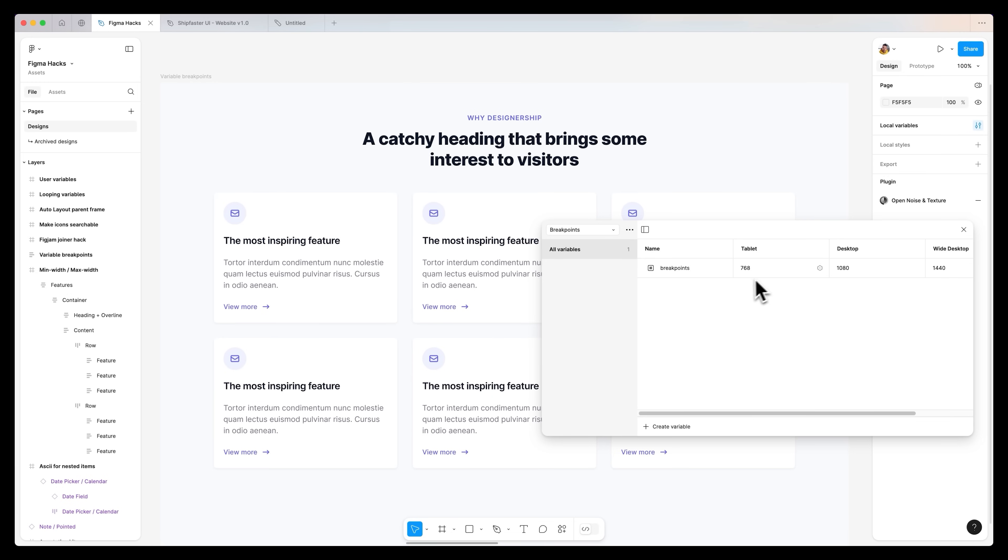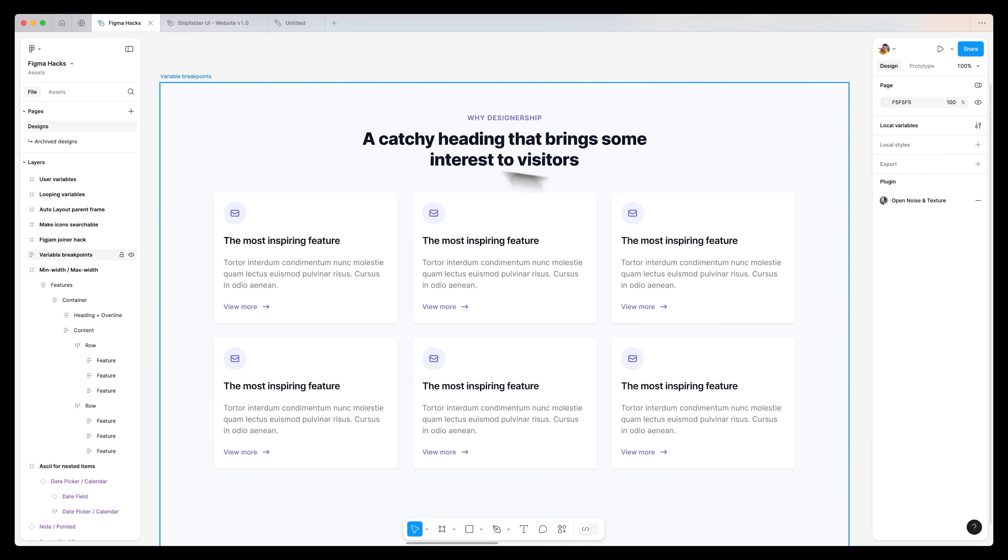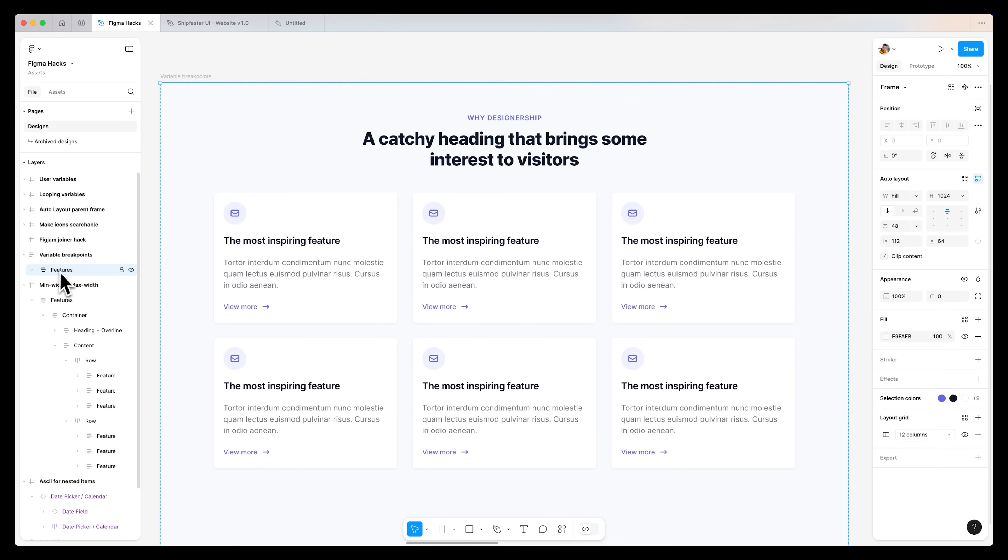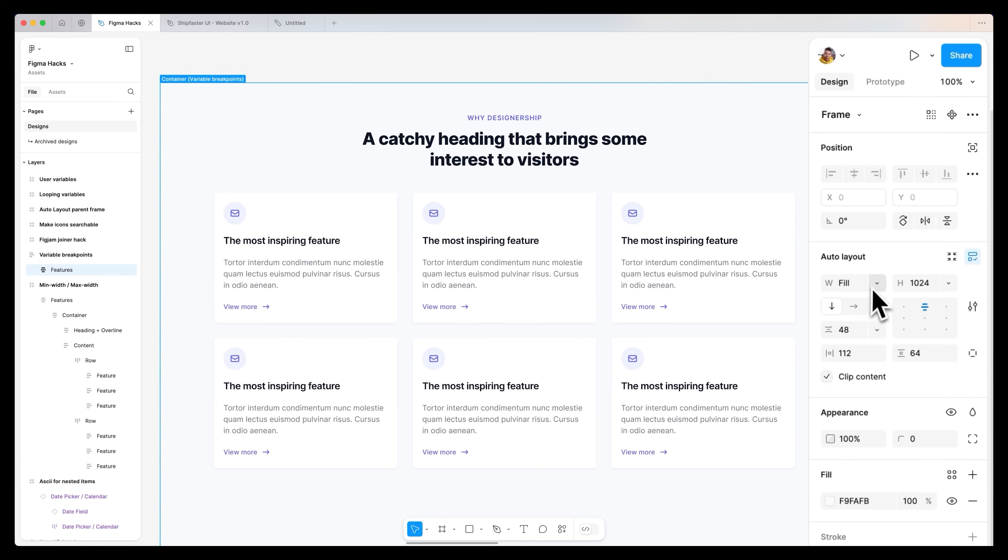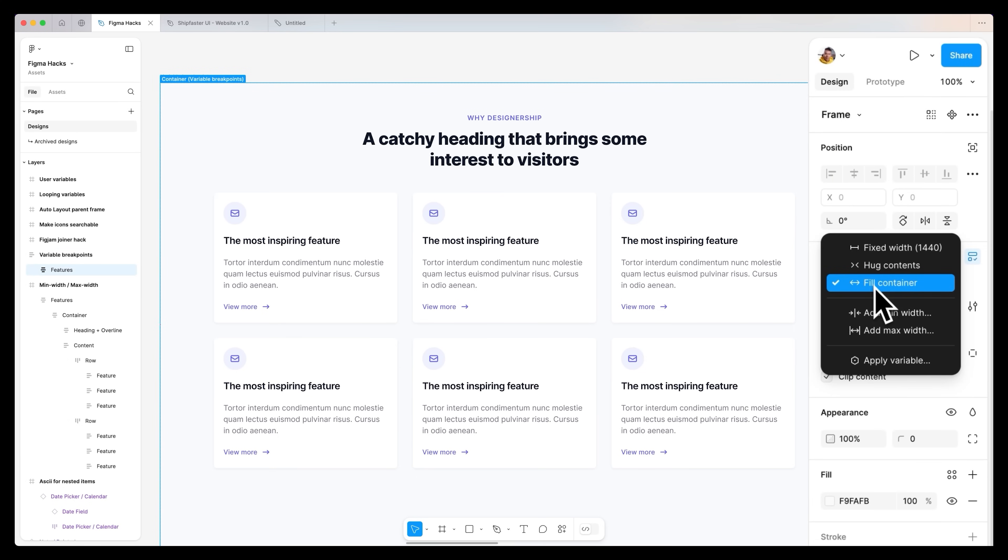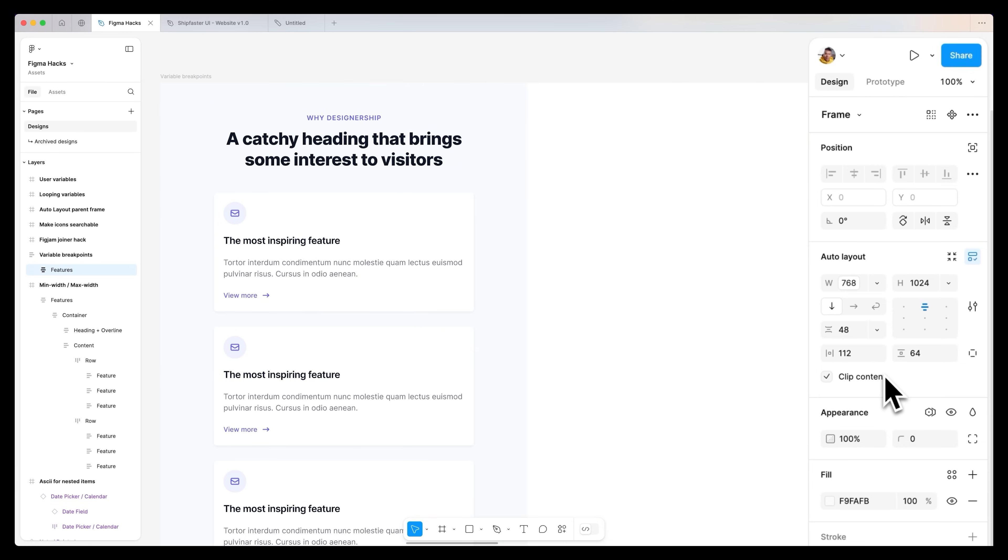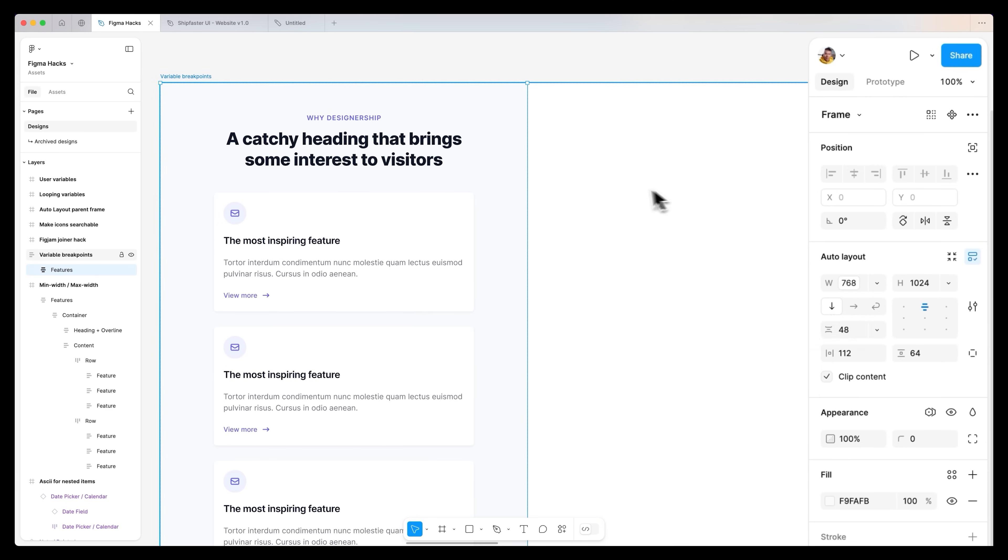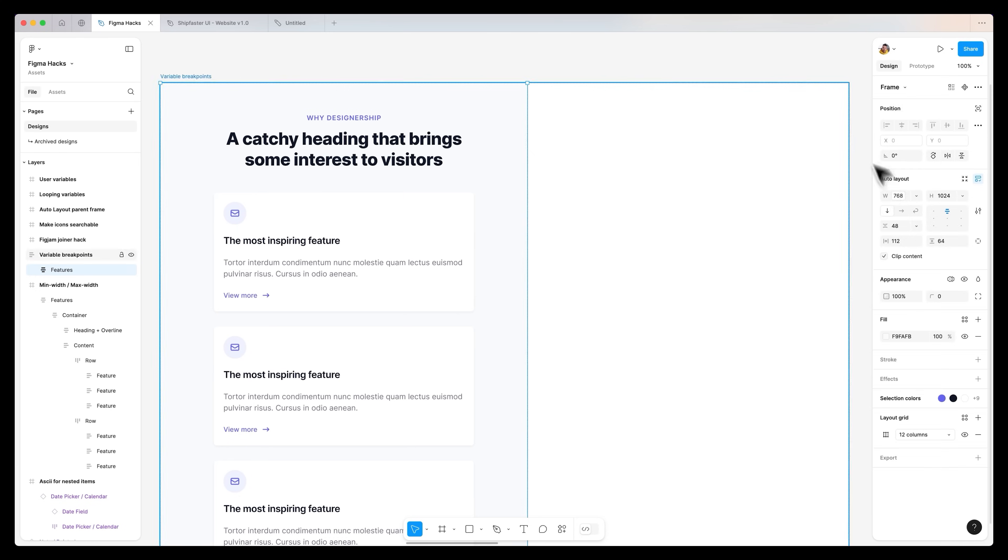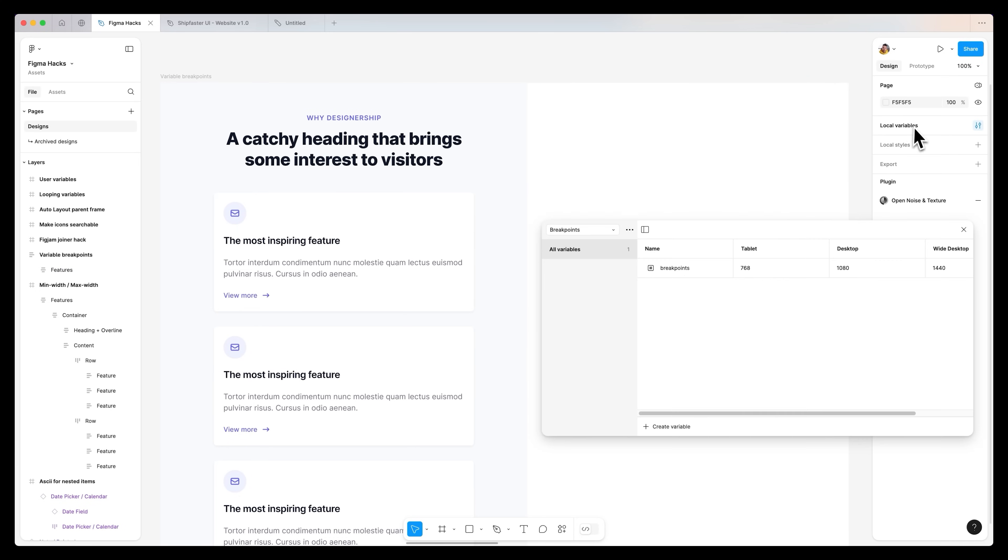You can create these variables for tablet, desktop and wide desktop. You can then select your design section. And for the width, you can actually apply a variable. So you go apply variable on the width and we can set this to breakpoints. You can see that it's already assigned this to 768 because it's utilizing the value from the tablet.